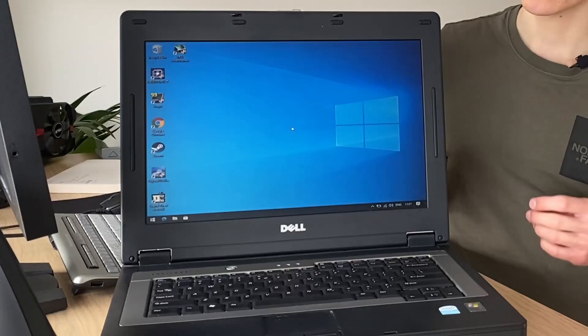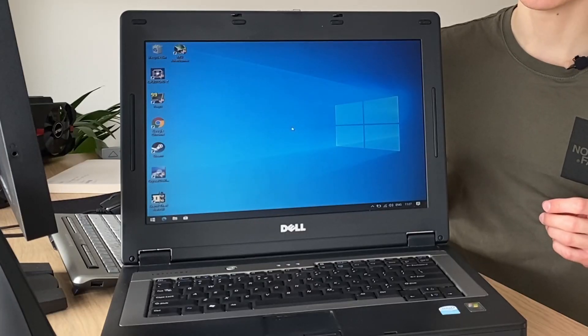This is a Latitude 120L and it has a single core Pentium M CPU first released in 2005 and is running Windows 10. Today we'll see what it is like to run Windows 10 on hardware this old.